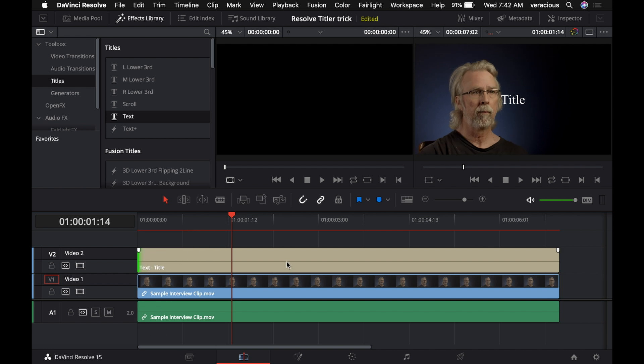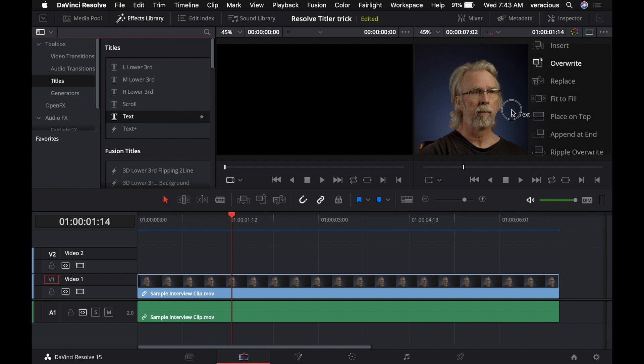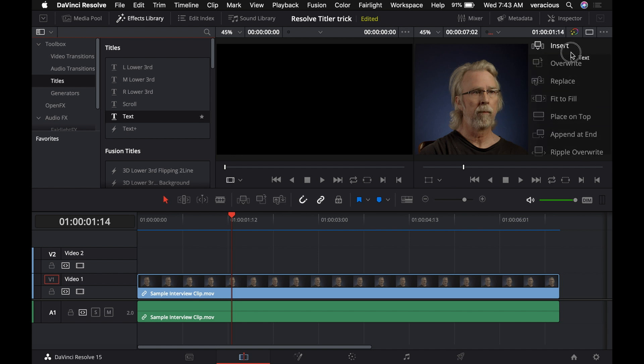But there's a way around this, and let me get rid of that guy there. One of the things you can do, it uses this little menu that you get when you drag and drop a title onto the timeline viewer over here. You get this little pop-up menu here that gives you a bunch of options for how you want to add the text to your timeline.